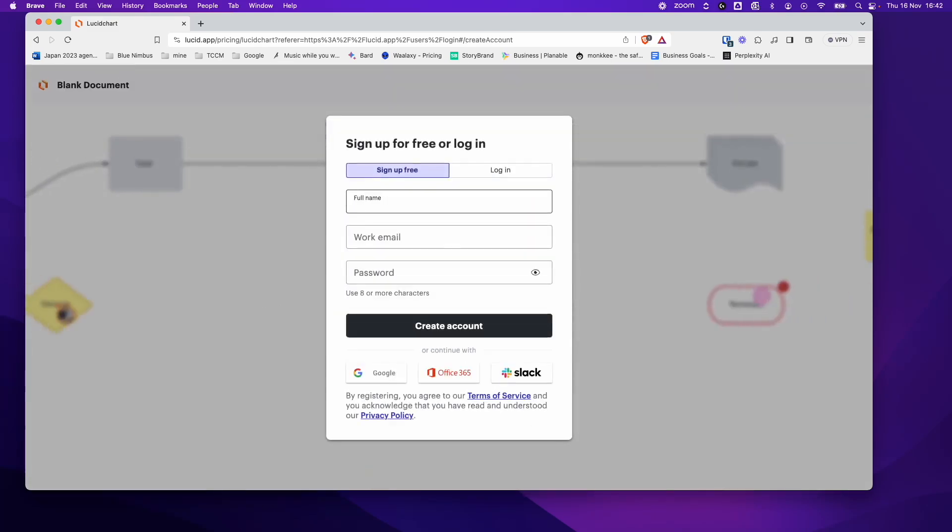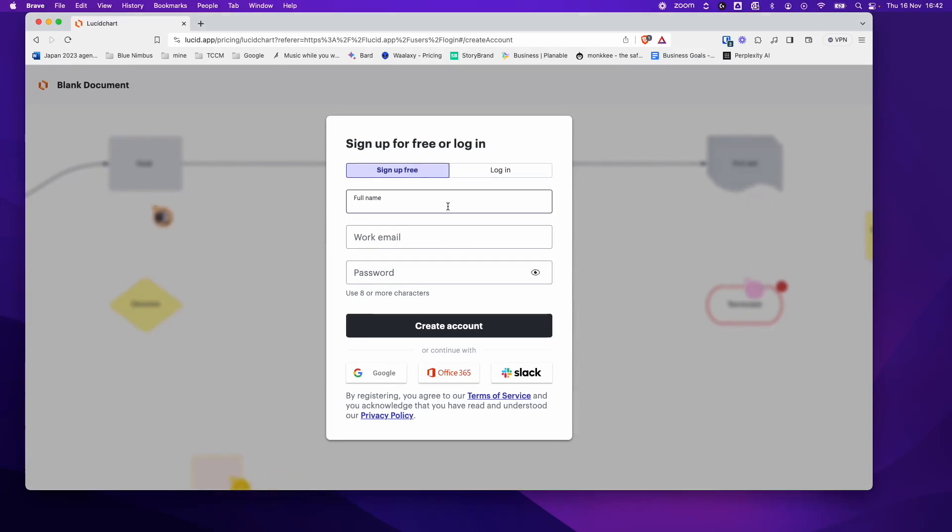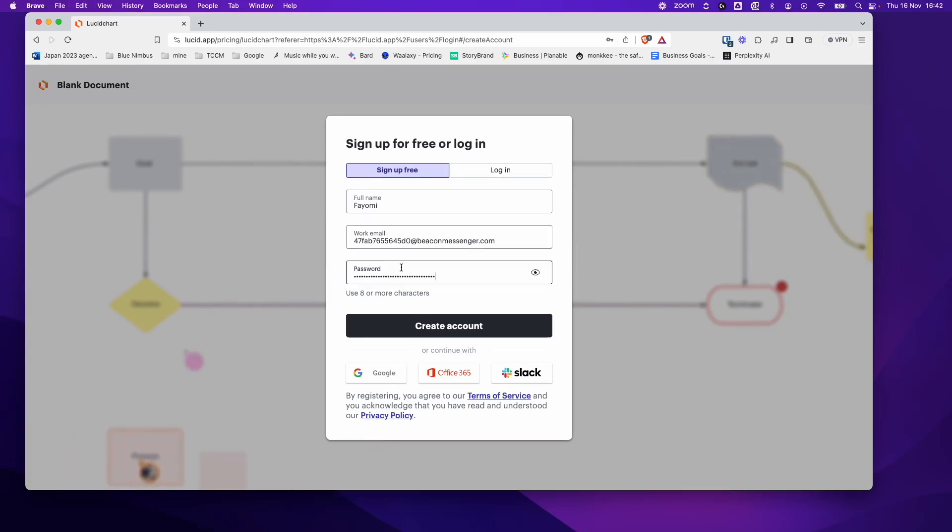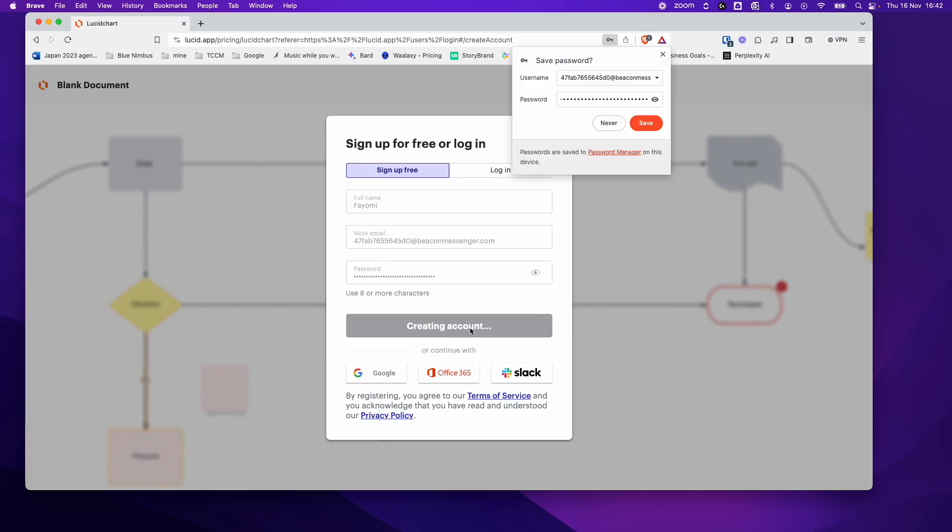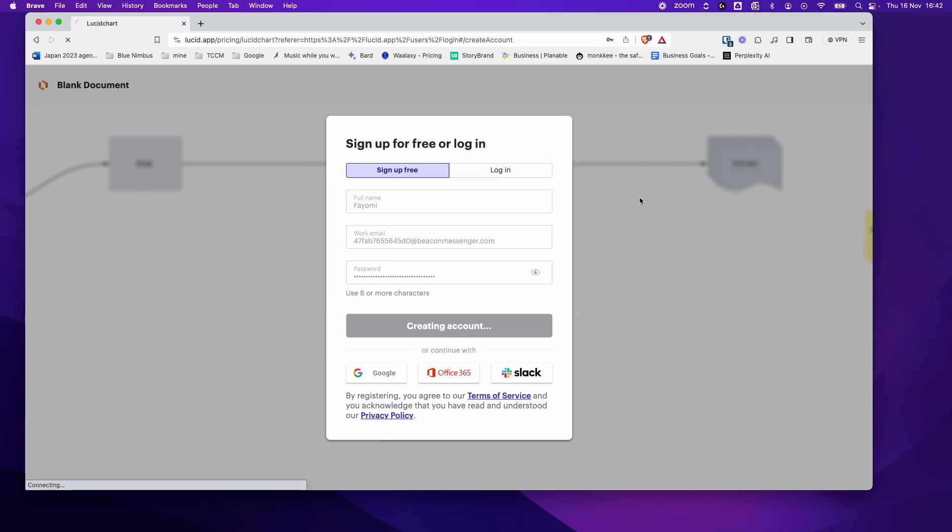Full name, so you can just put your name in. I'm going to put Fiomi and you can put your email. It doesn't have to be a work email. I'm just going to put a fake email for now and create an account. But yeah, you put in your actual email because you will need to log into this multiple times.